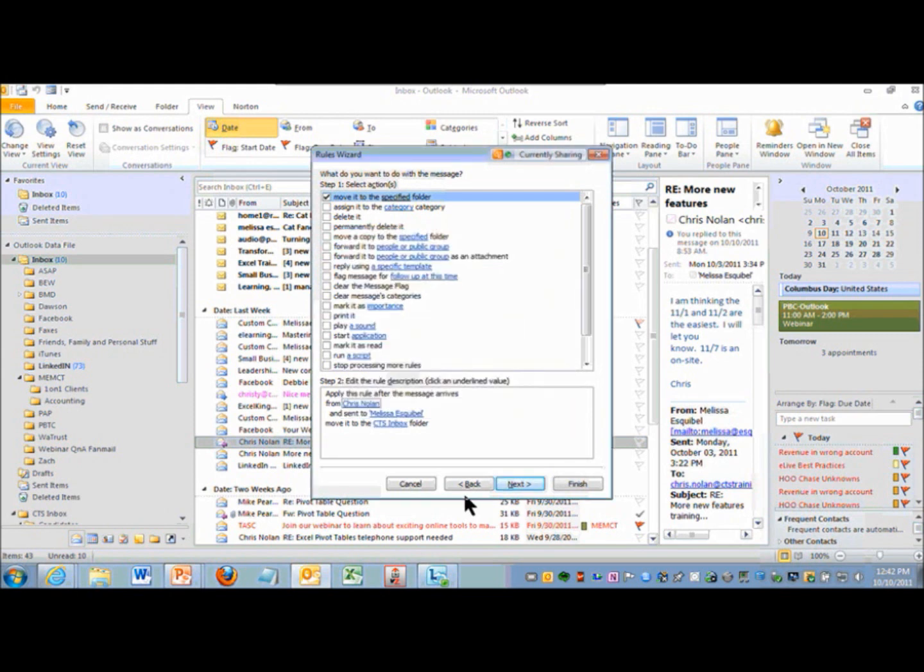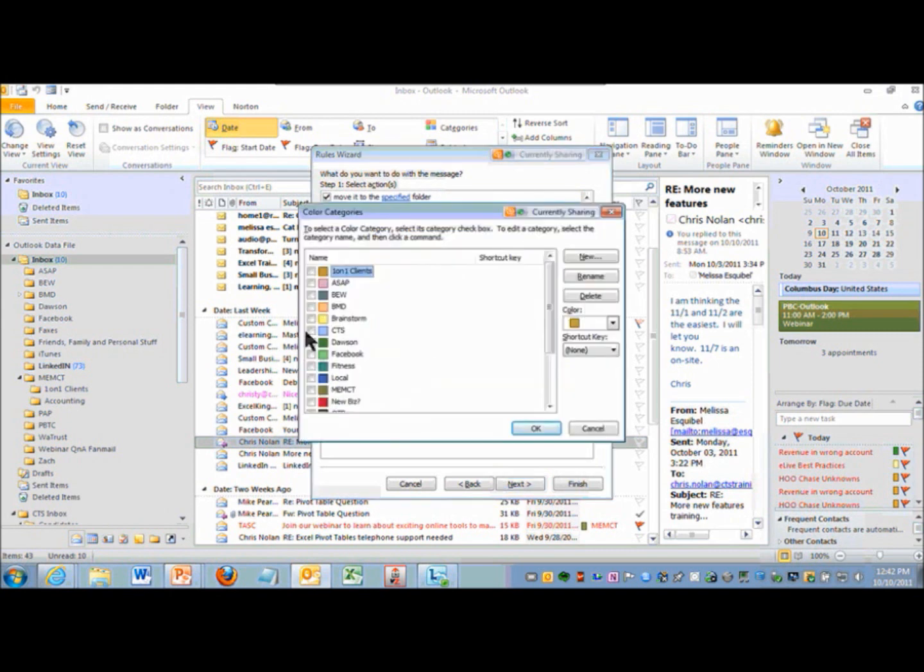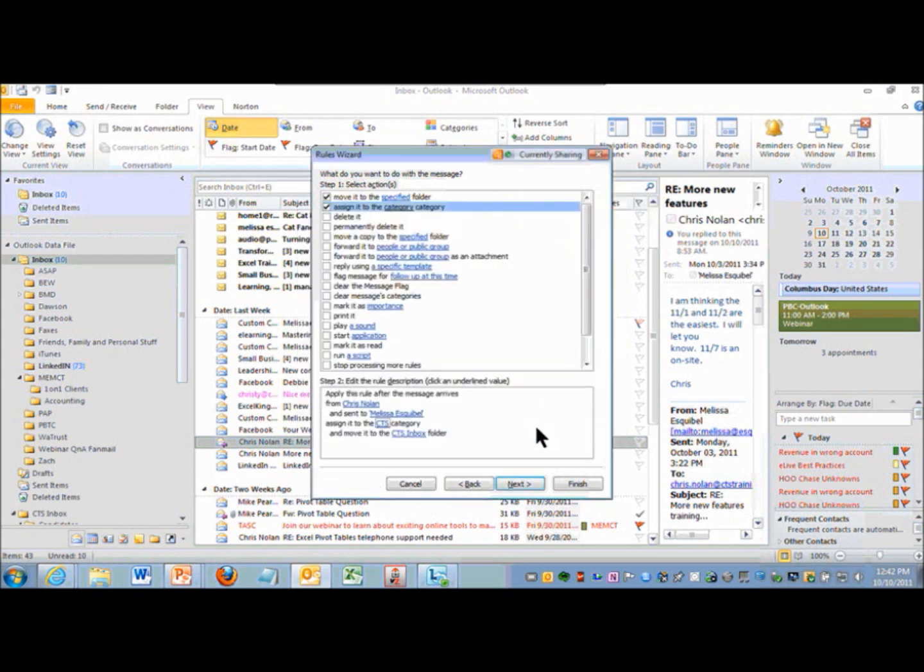And I also want to assign it a category. Maybe I want to assign it the CTS category color. I tend to do the colors associated with the organization if it's at all possible, so it's easy for me to go from their literature and seeing this blue that CTS always uses to go, yeah, blue category, that's CTS. So I try to use logical colors.